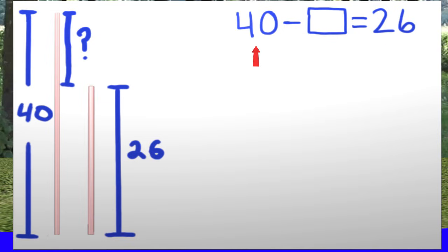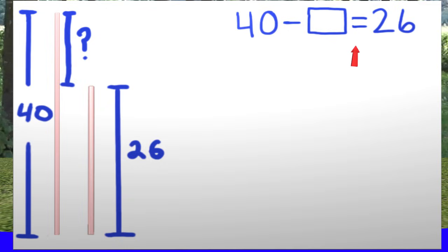We started with 40, as you see here, and we cut off or subtracted an amount, and we are left with 26 centimeters. So we have 40 subtract the unknown number, which equals 26. Great job so far, but we are not done yet.